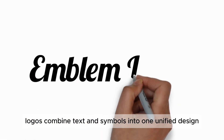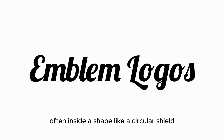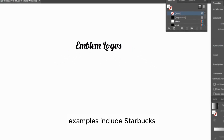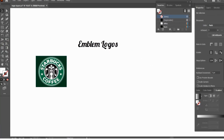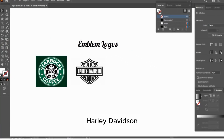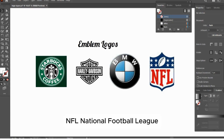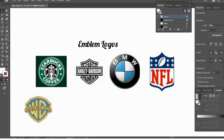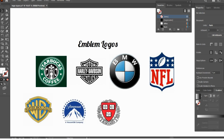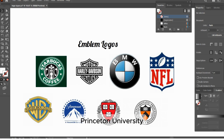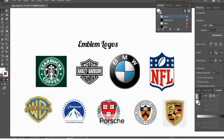Emblem logos combine text and symbols into one unified design, often inside a shape like a circle or shield. Examples include Starbucks, Harley Davidson, BMW, NFL (National Football League), Warner Brothers, Paramount Pictures, Harvard University, Princeton University, and Porsche.